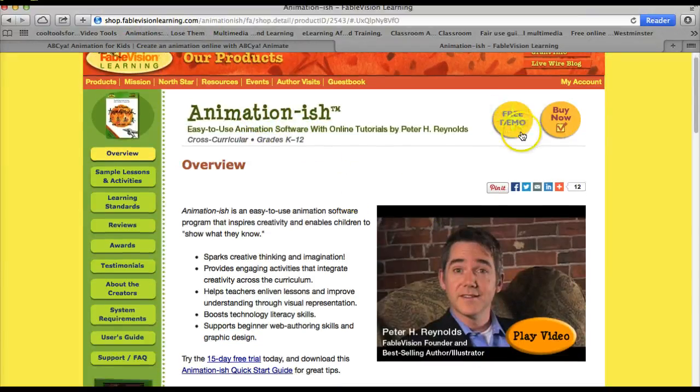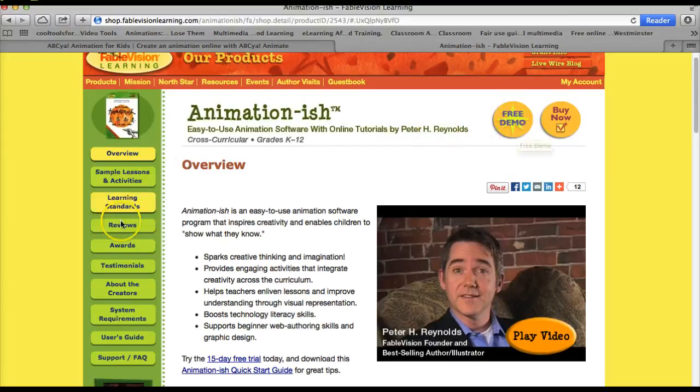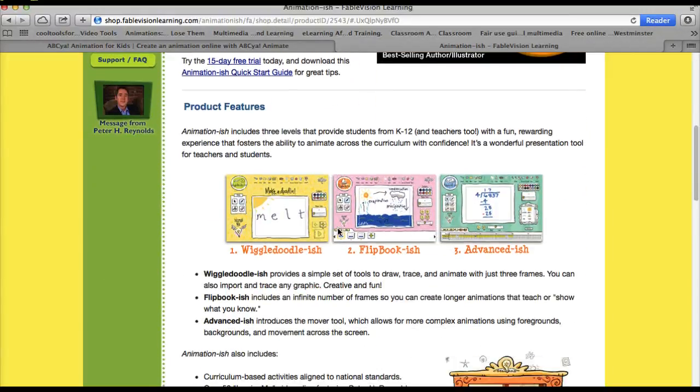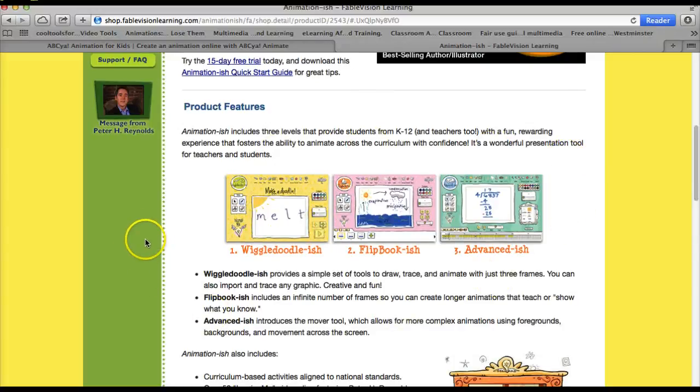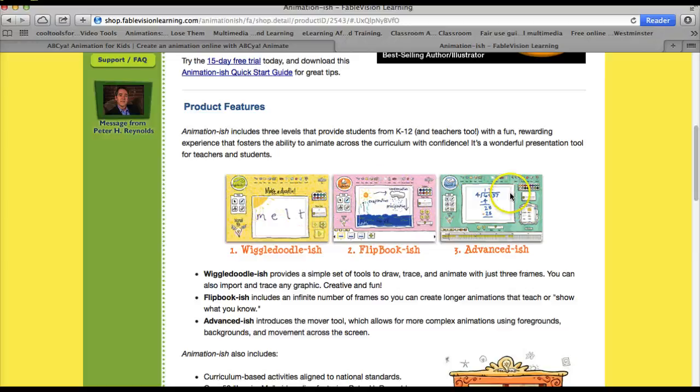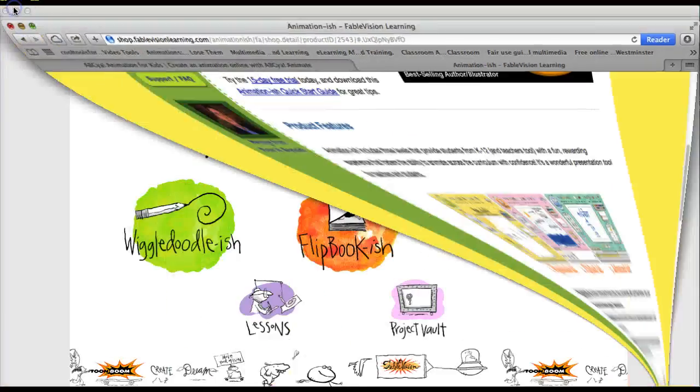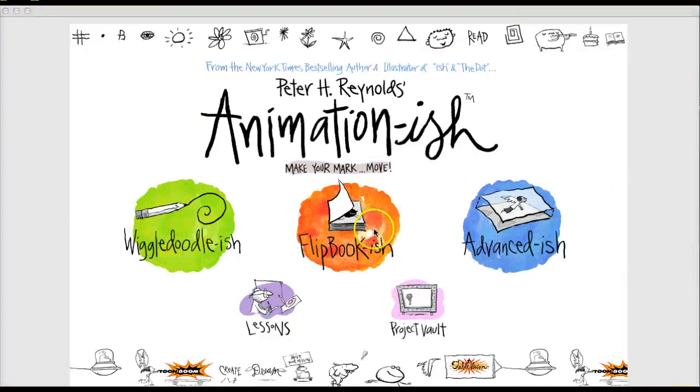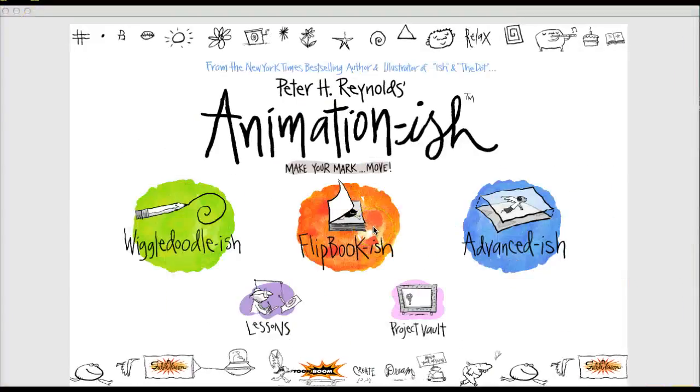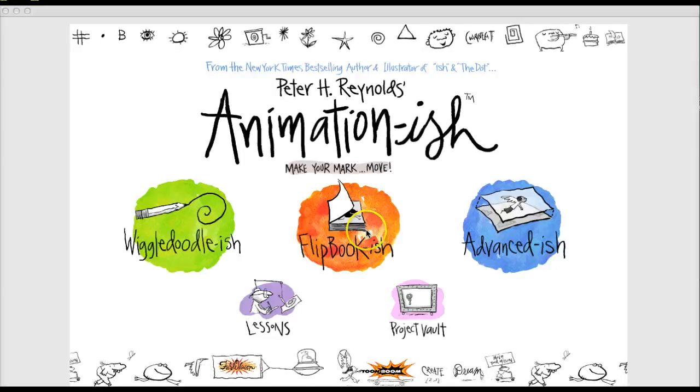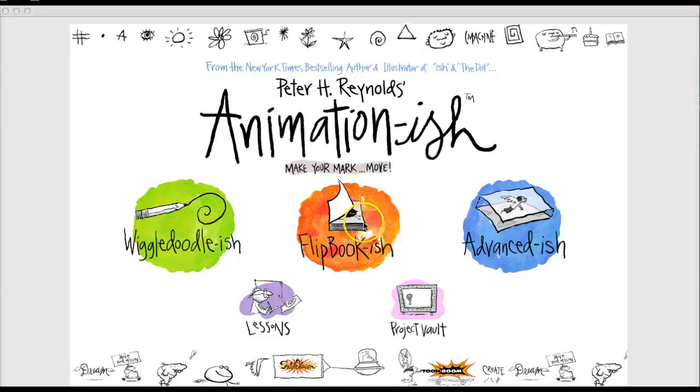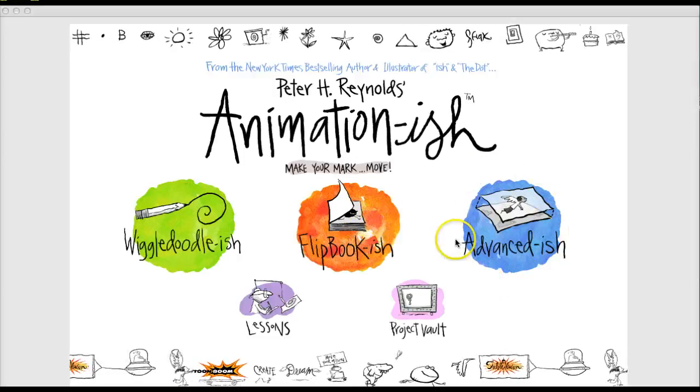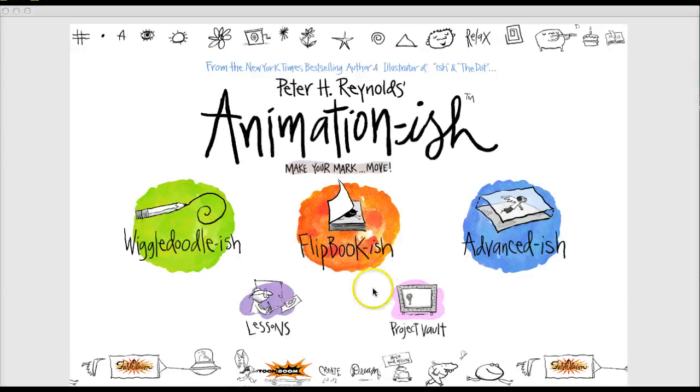And it will allow you to go to the free demo. Also look at sample lessons and activities and all kinds of great things. There are three levels in Animation Ish from easiest to most advanced. And the most advanced has the most options. But this is a great software. Very user friendly. Definitely very good to use in the classroom.